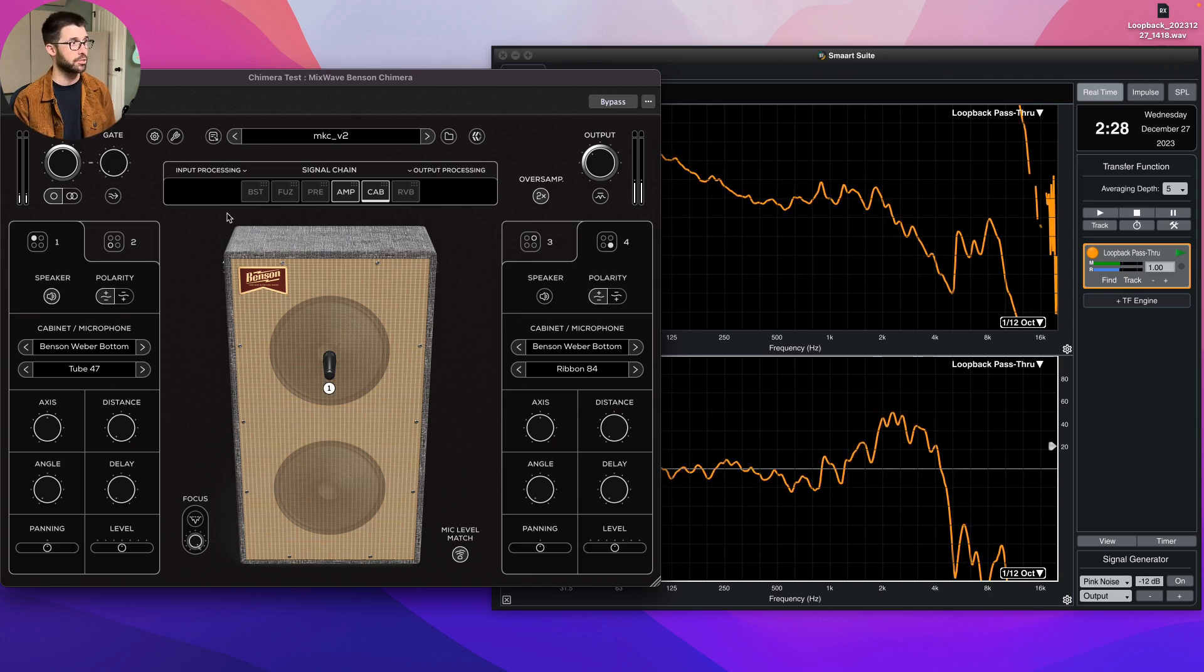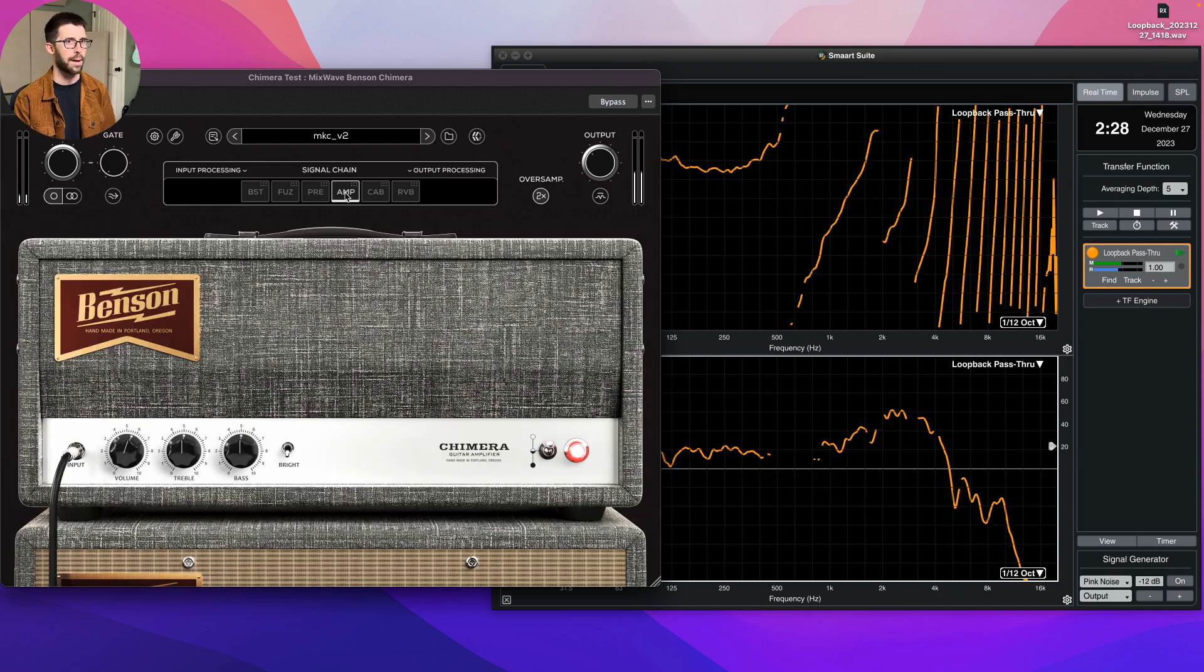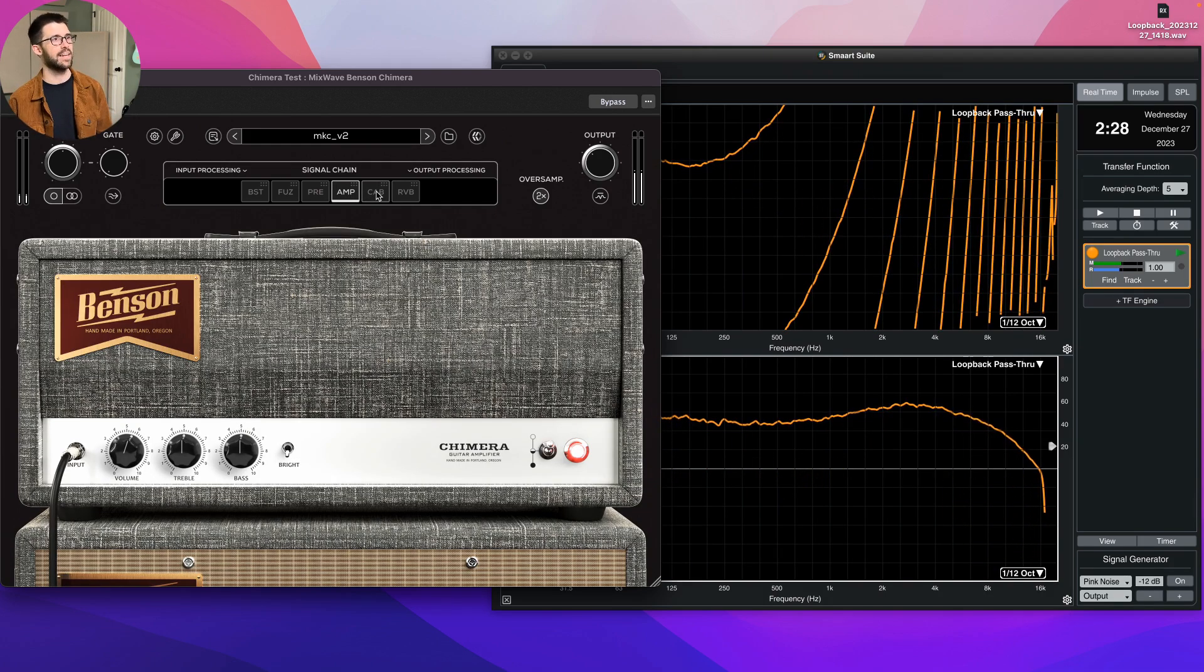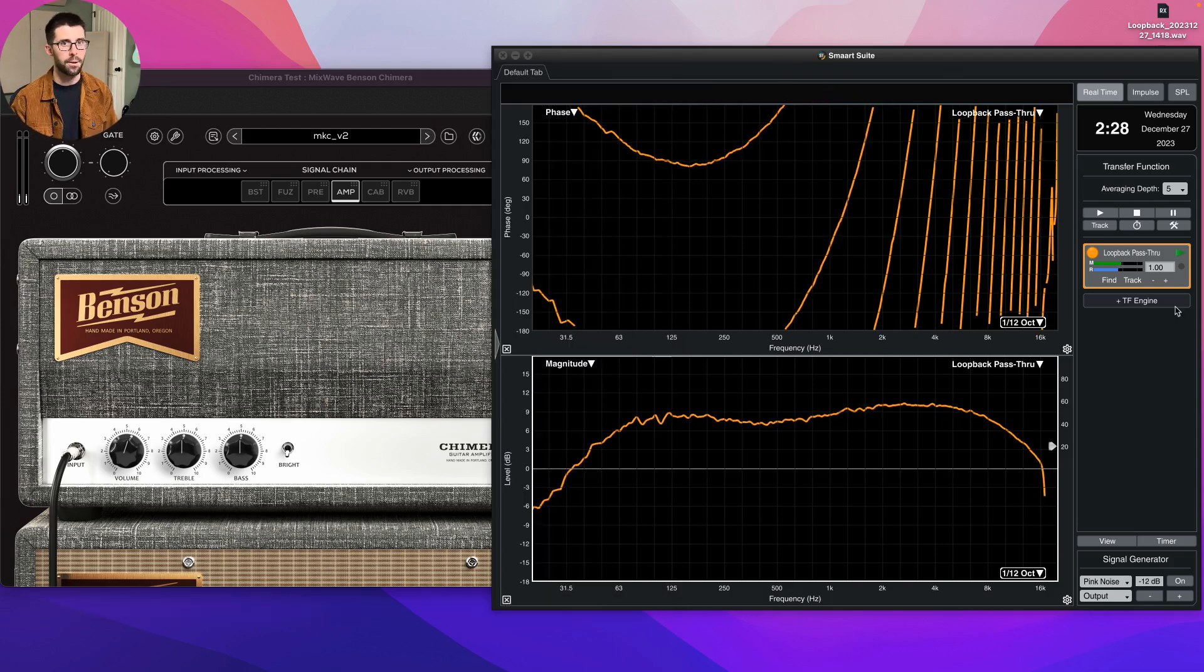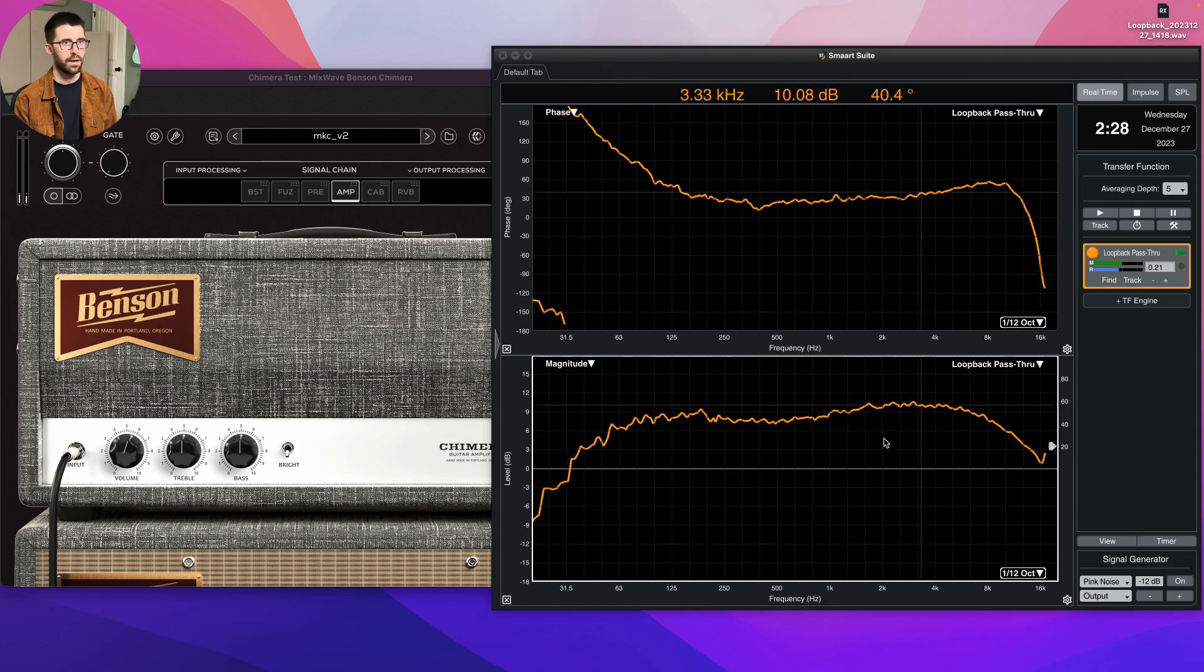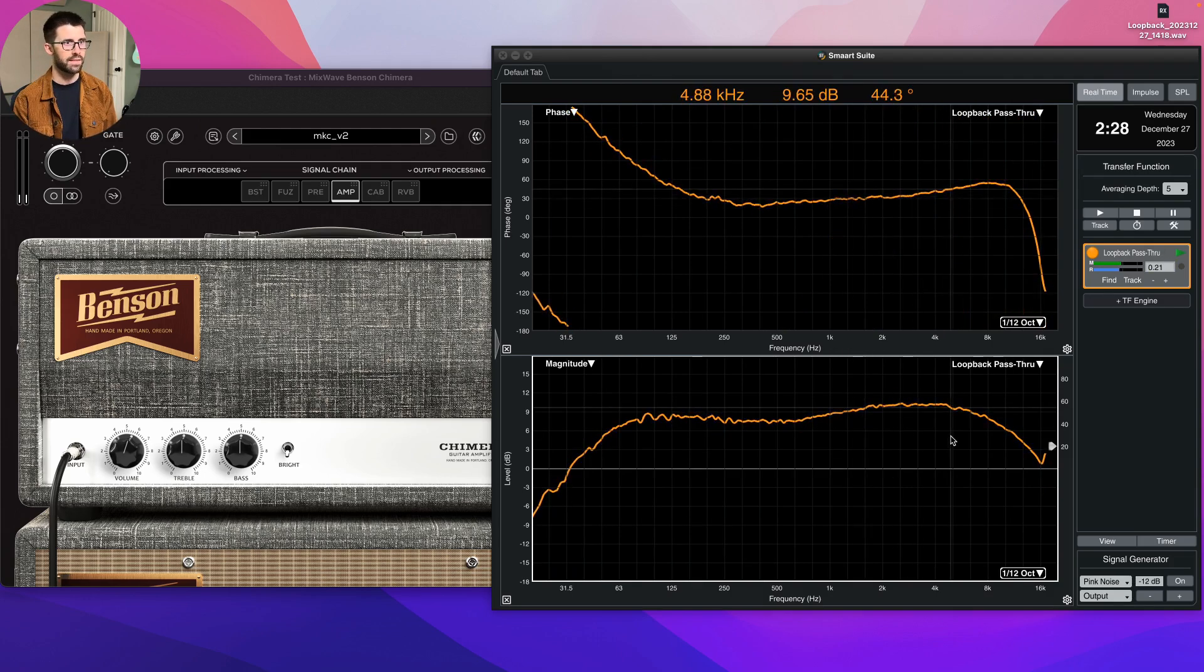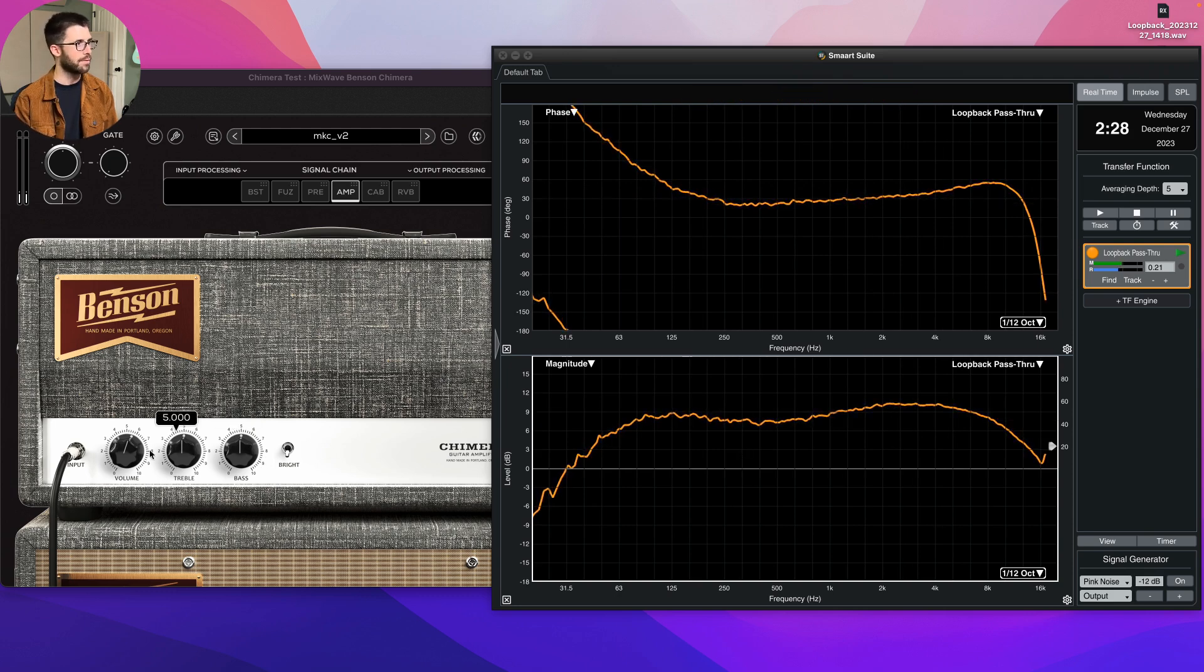So I'm actually going to cycle through this and show you some of the changes. But first we're going to measure just the amp. The cool thing about being able to isolate it here in the plugin is I can see just the natural response of just the amp without the cab.